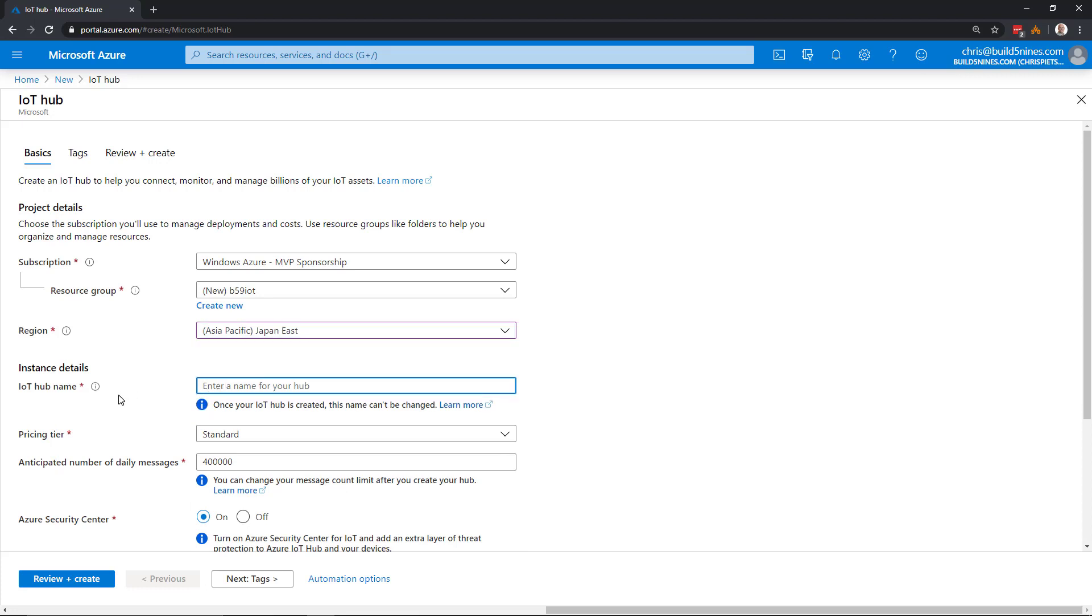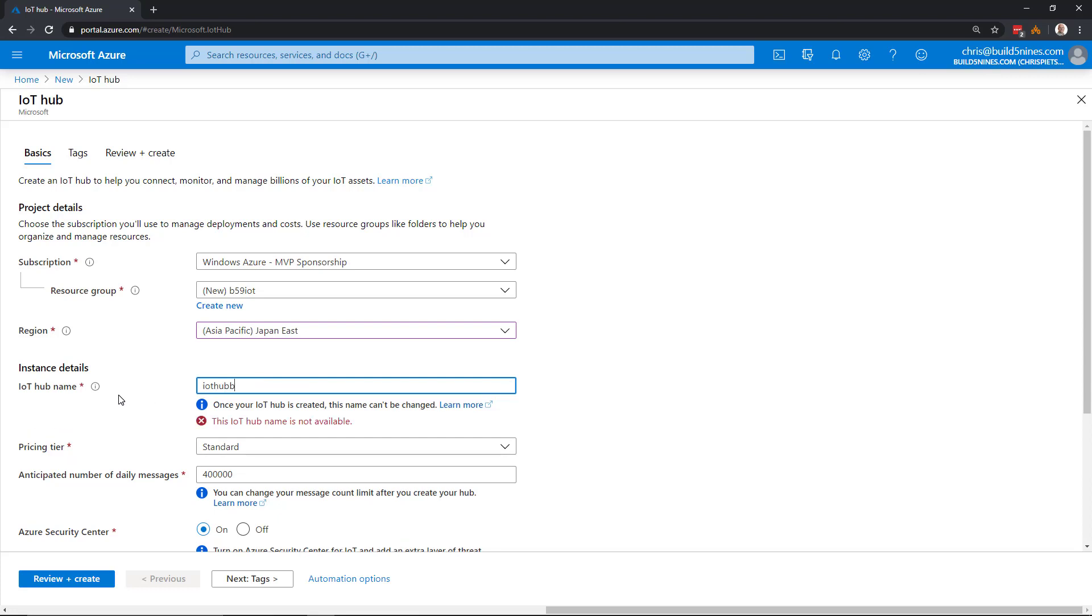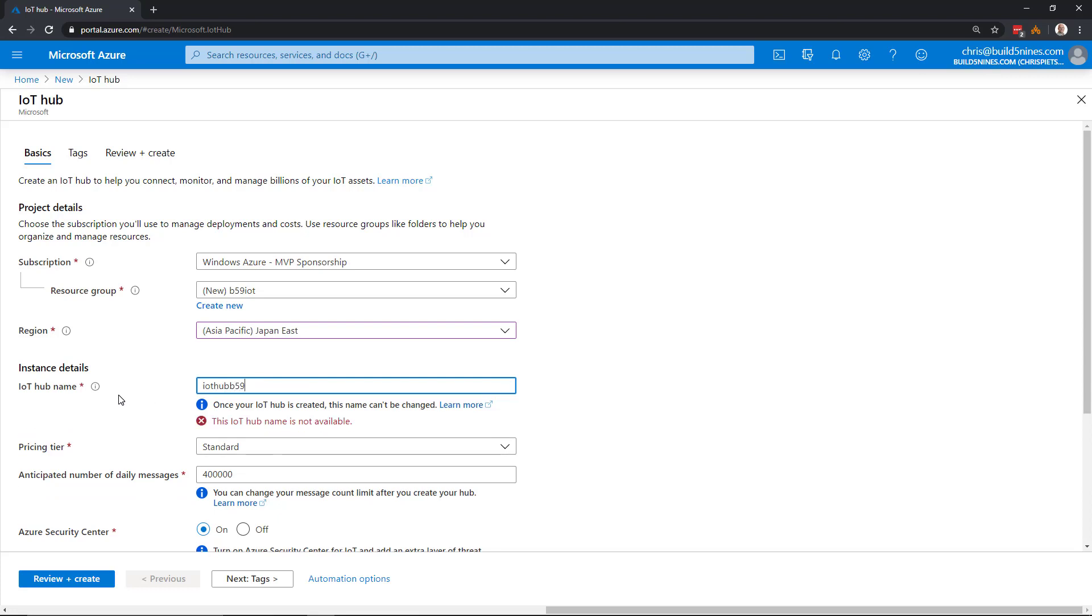For the IoT Hub service, we need to specify the name. Give it a unique name. This needs to be a globally unique name for all customers using IoT Hub, since it's used as part of the DNS name for the service endpoint.